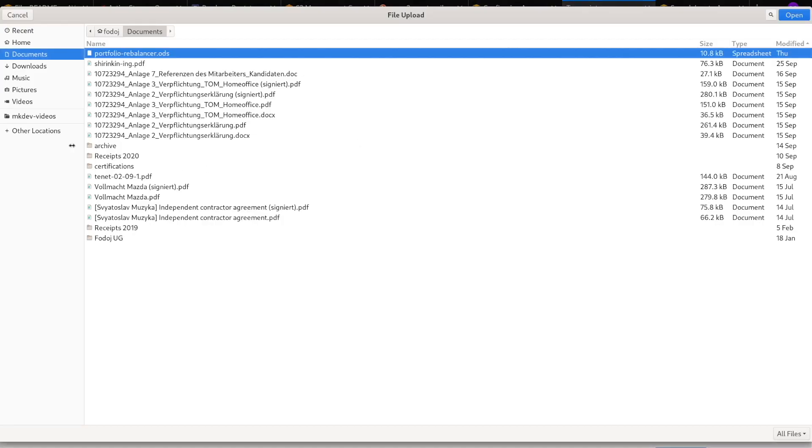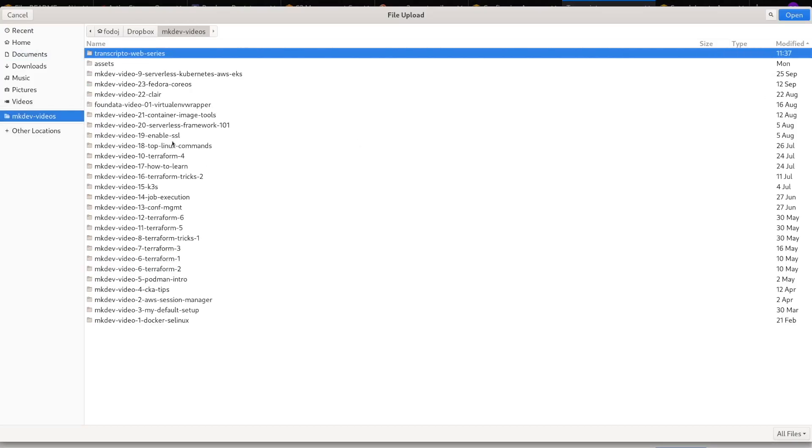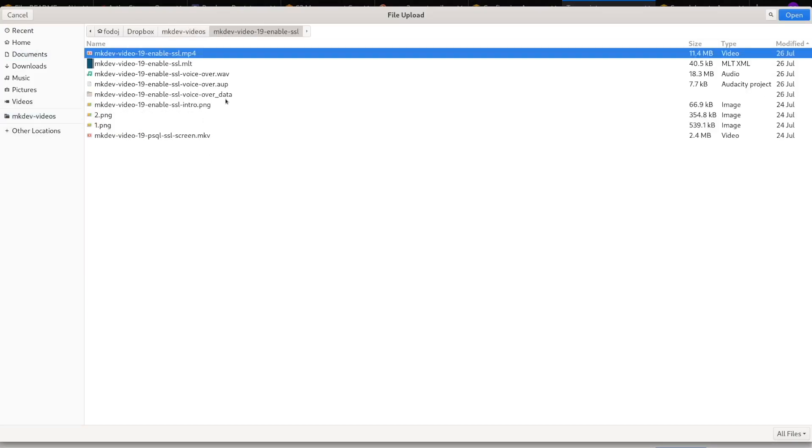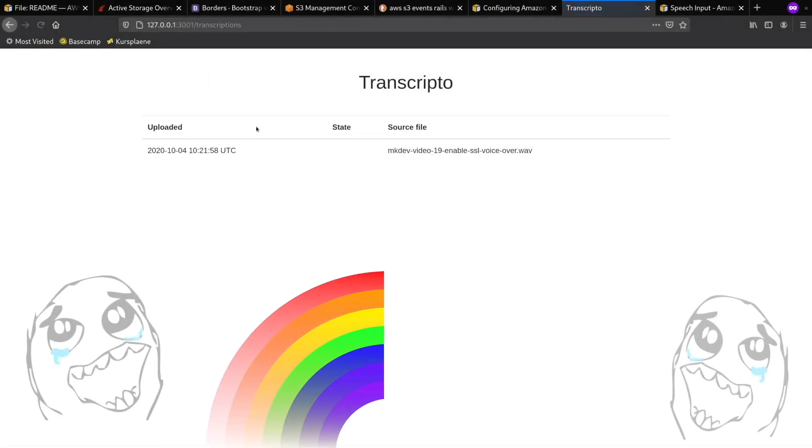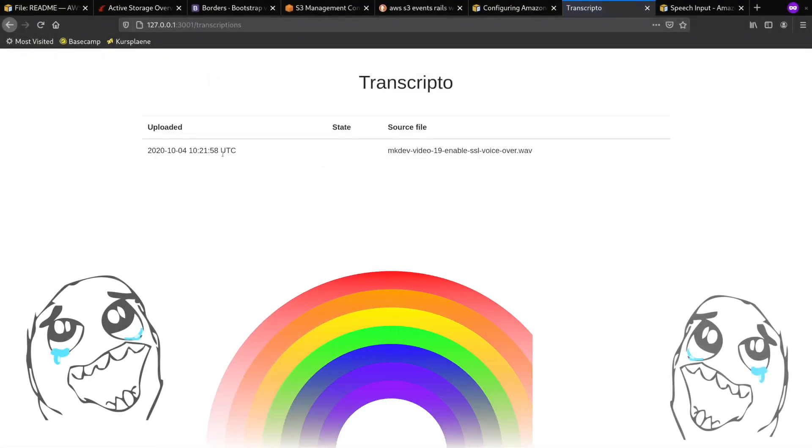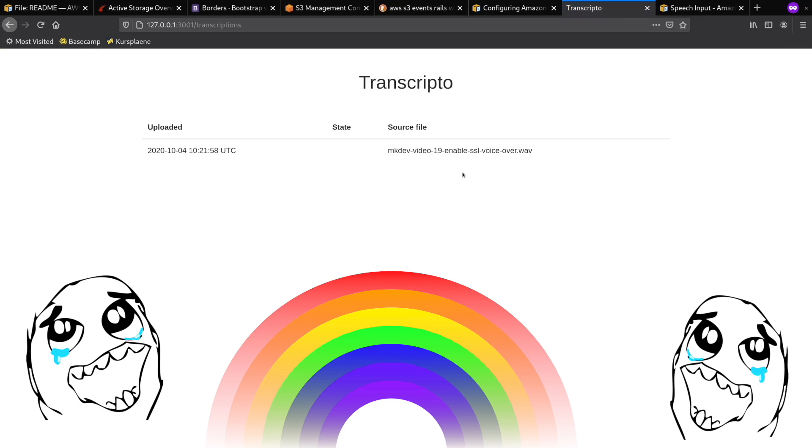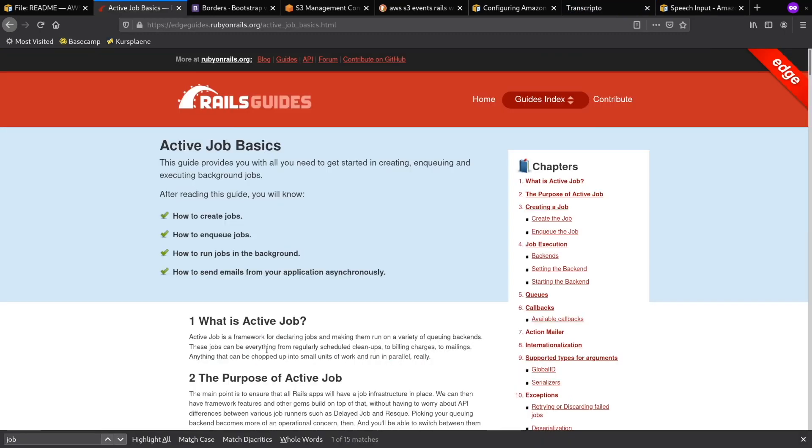After 30 minutes after the start of the development, I have a simple form to create a new transcription. File is uploaded to S3 and I can see the list of all the transcriptions with the file in. It's time to add the actual transcription.